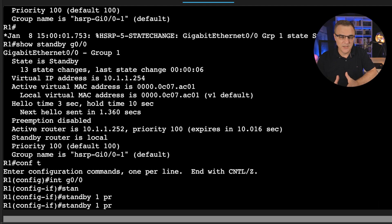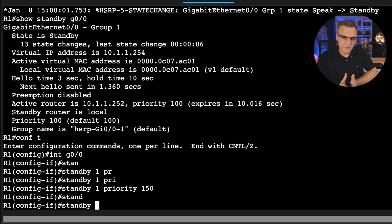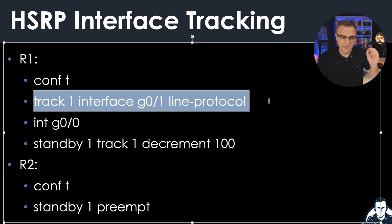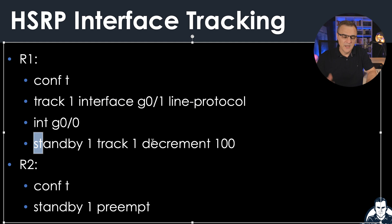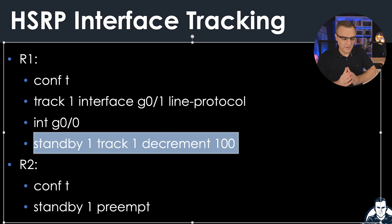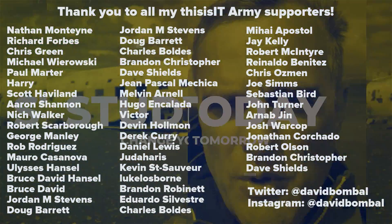In the next video, I'll talk about HSRP in more detail — how to set priorities, how to set up preemption, and how to monitor an interface so that if an interface goes down, you can reduce the priority of the active router so the standby router becomes active. HSRP has many options, so we'll look at those in a separate video. Hope you enjoyed this video — please like it, consider subscribing to my YouTube channel. I'm David Bombal and I want to wish you all the very best.